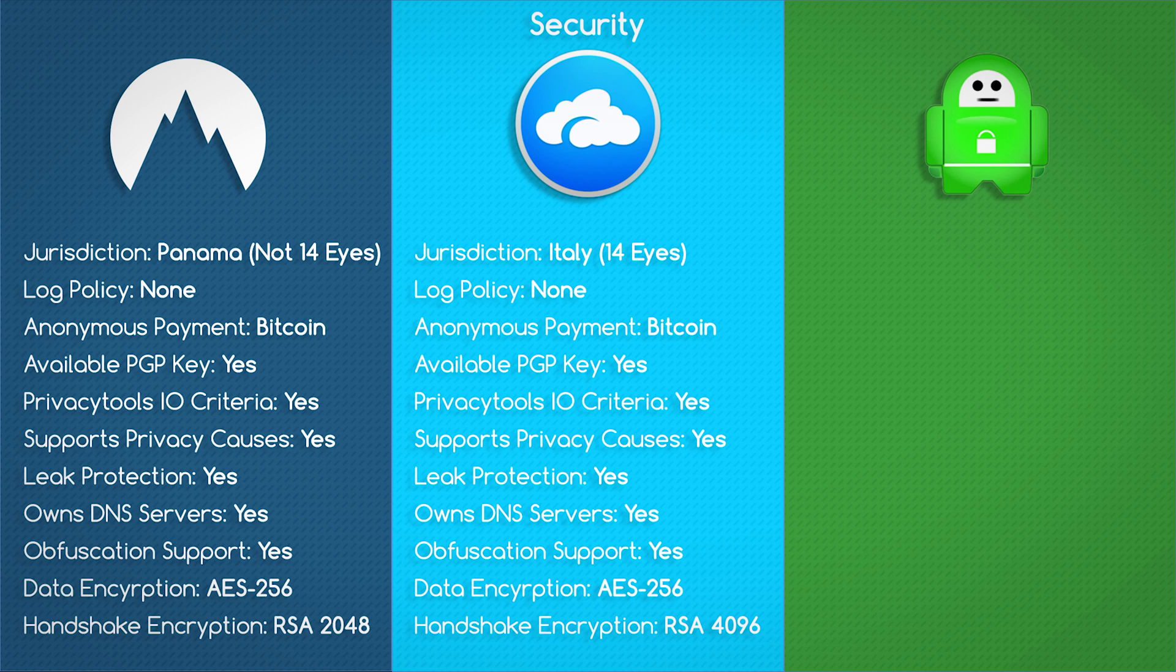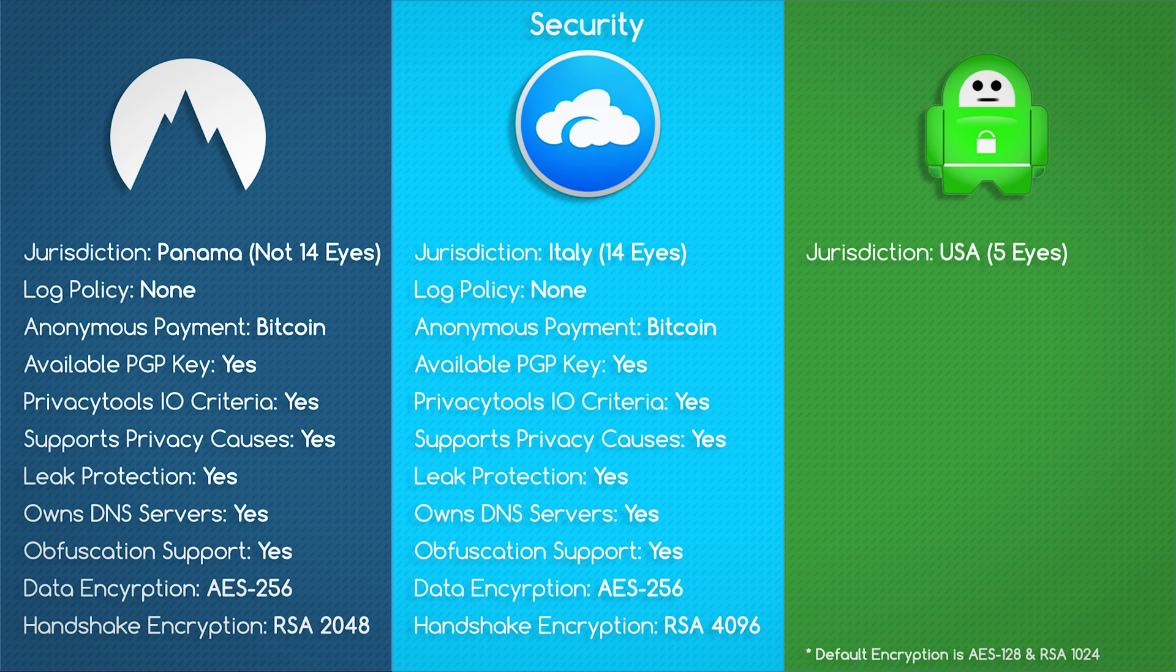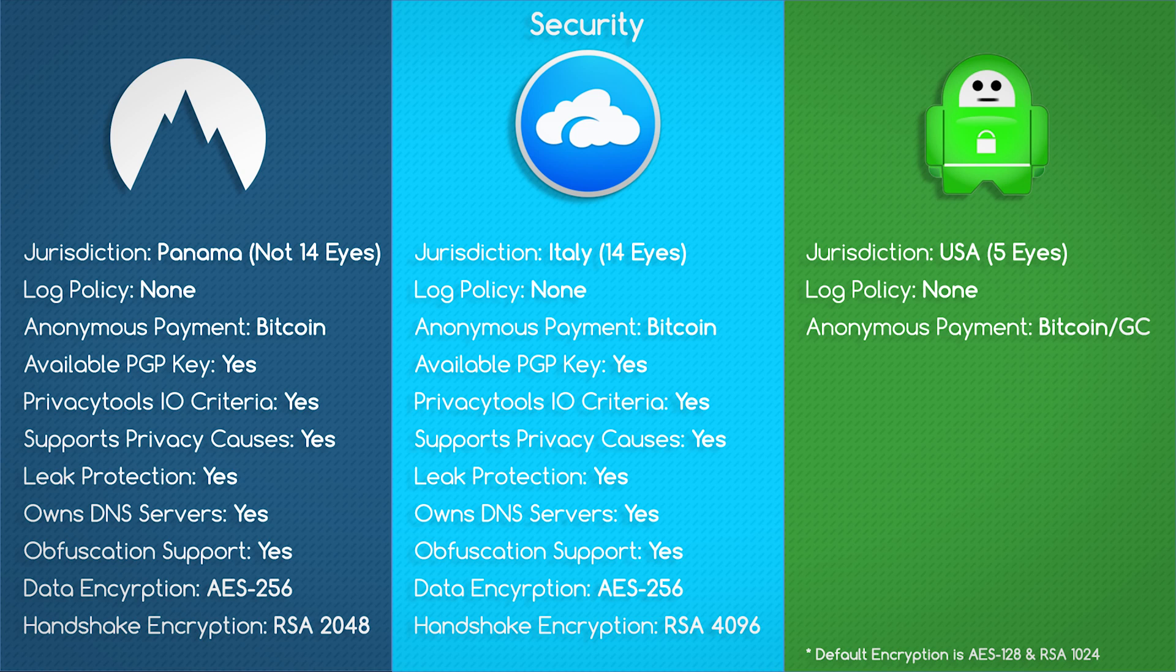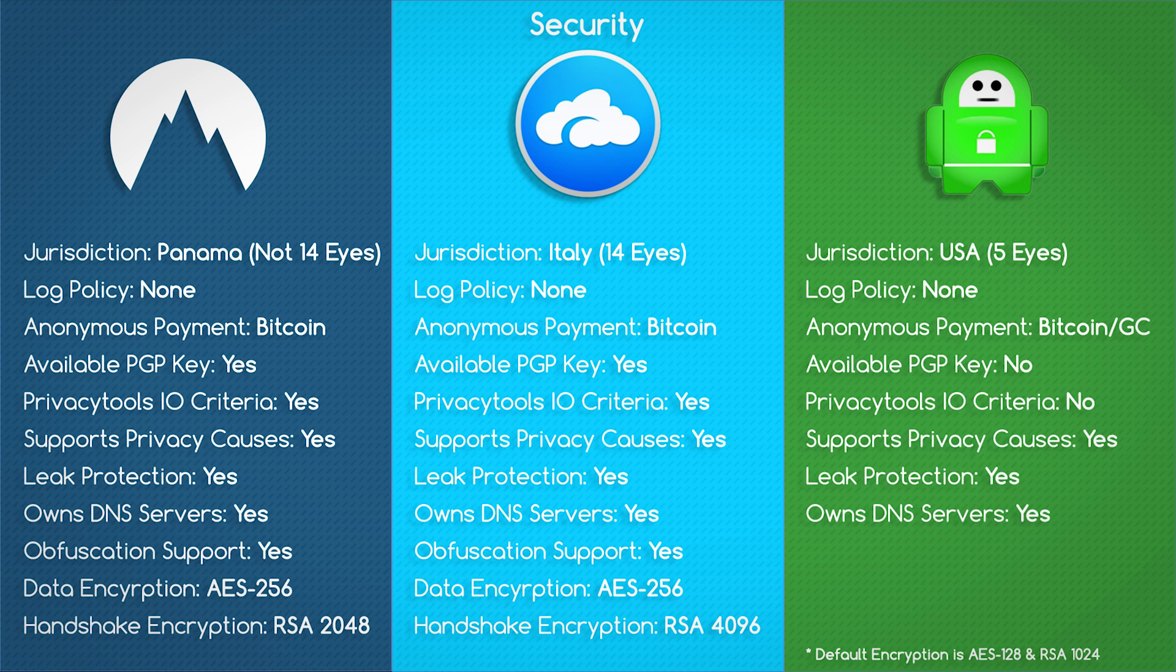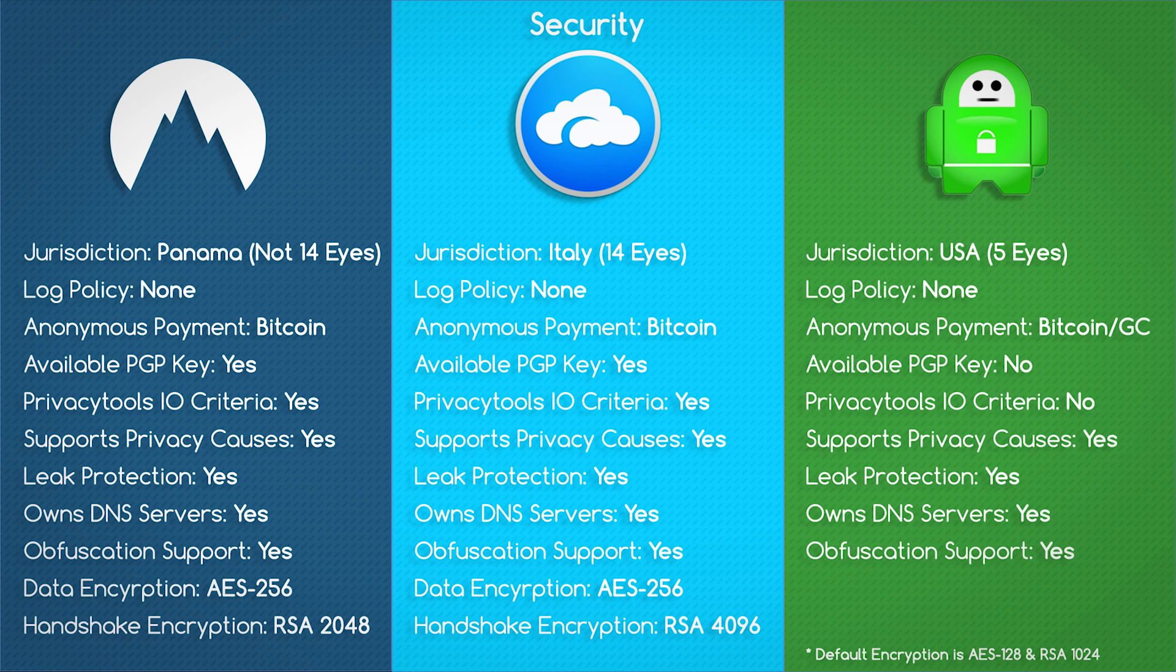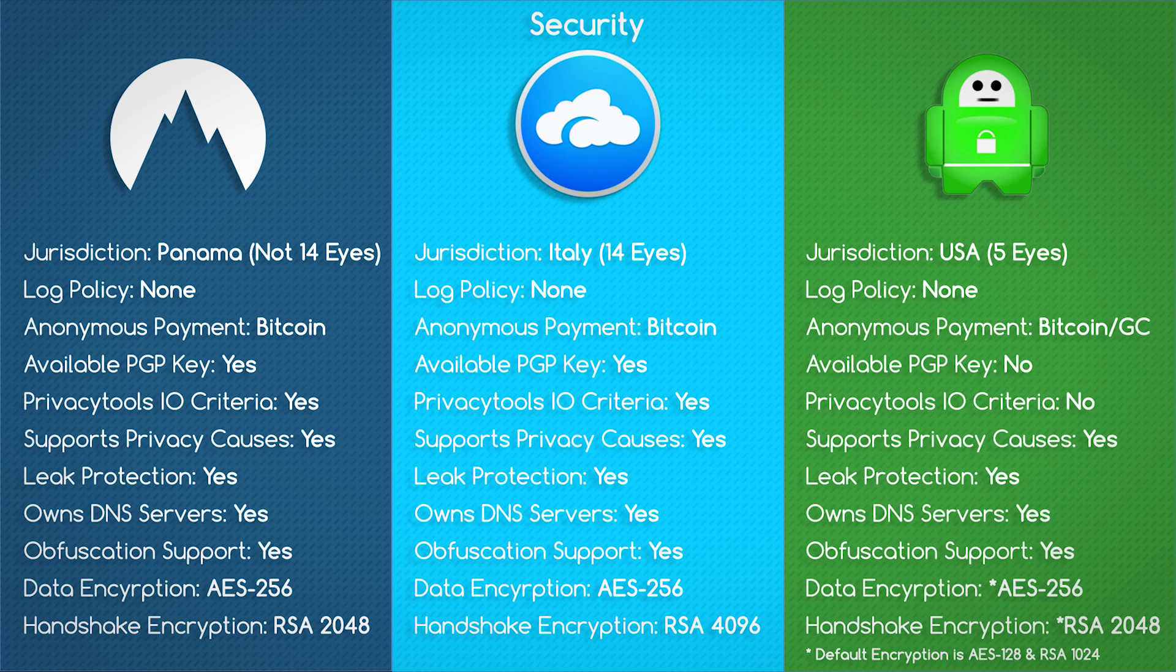Then there's Private Internet Access. They have USA jurisdiction, which is inside the 5 Eyes. This is definitely going to be an issue for some people, depending on who you are. They do not keep logs whatsoever. They offer Bitcoins as well as gift cards as an anonymous form of payment. They do not have a public PGP key. It does not meet Privacy Tools IO criteria. They do give back to privacy causes. They do have leak protection, first-party DNS servers, obfuscation support, AES-256 data encryption, as well as RSA-2048 handshake encryption.